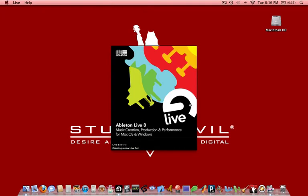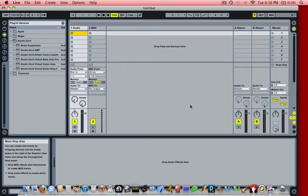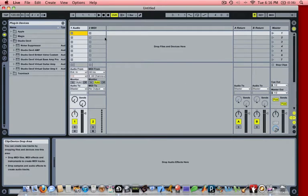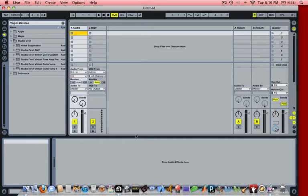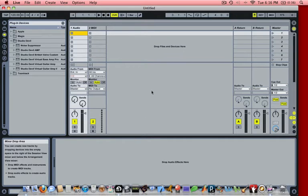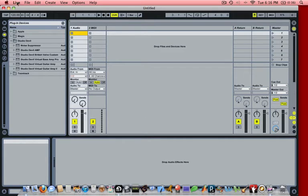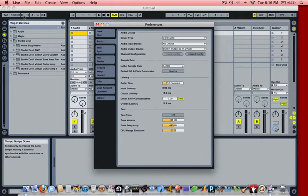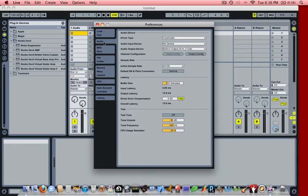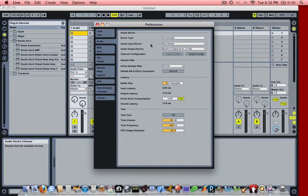Here we are. We have Ableton Live coming up. It automatically begins with a fresh brand new blank project. The first thing that we're going to do is go up here to Live, Preferences, and we're going to make sure that we click on the Audio tab.